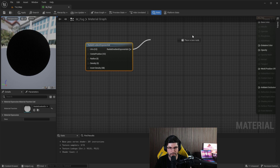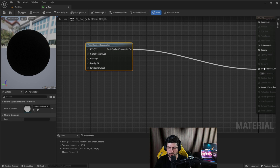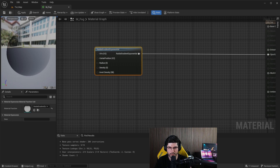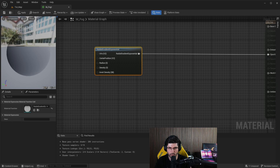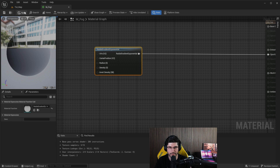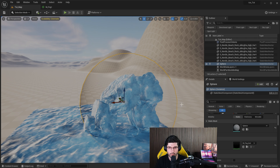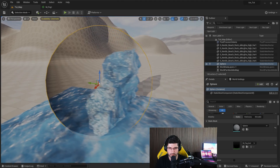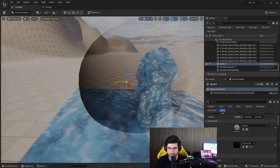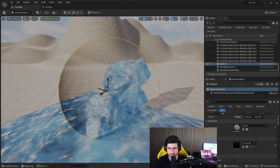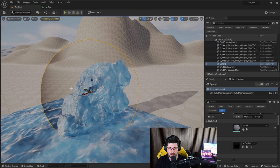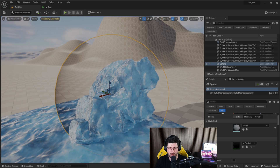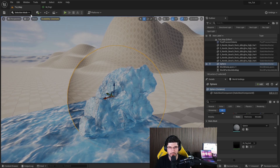We could take the Radial Gradient Exponential and put it straight into the opacity to see what it's doing. If we apply it and go back, you'll notice it's sort of doing something, but you can't really see what. It almost looks like a snow globe right now — we're not really seeing much yet.